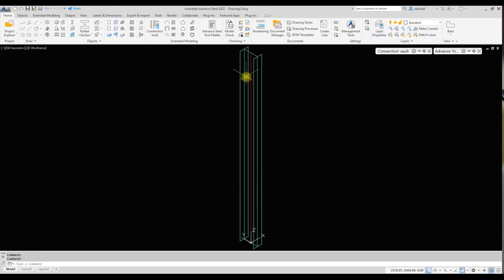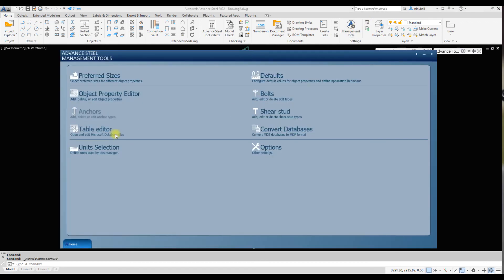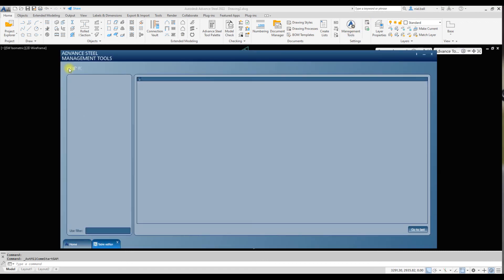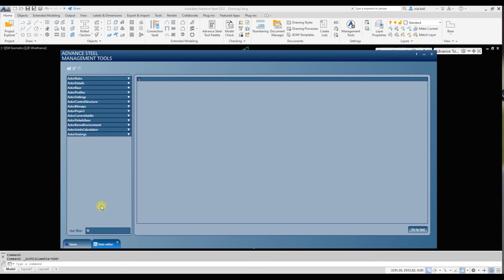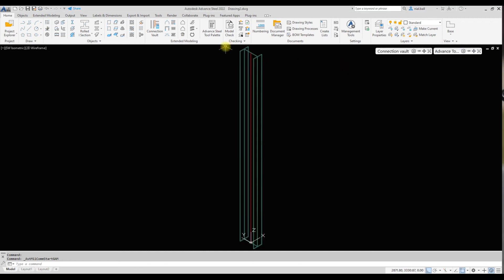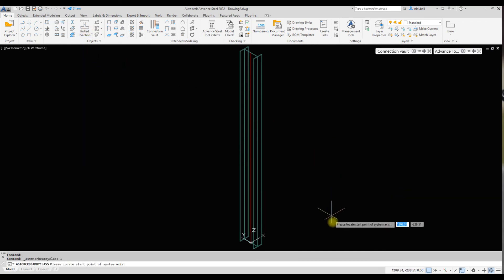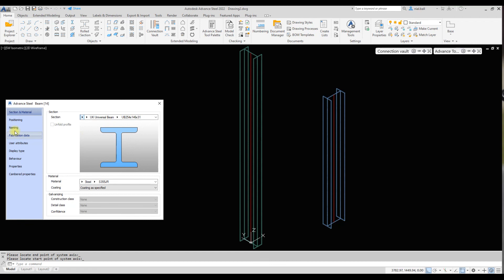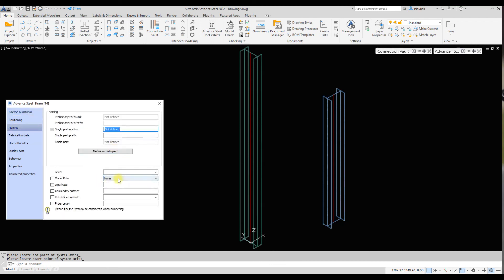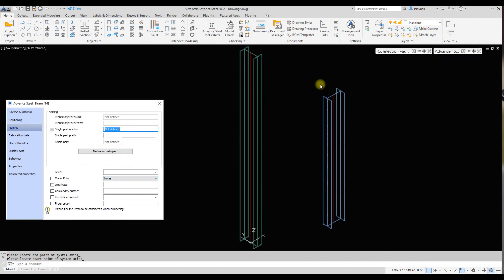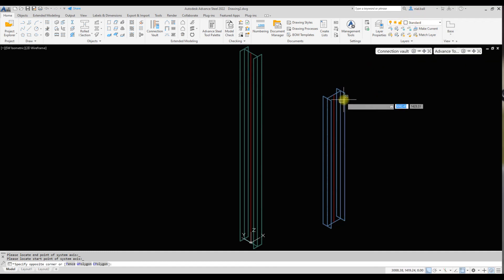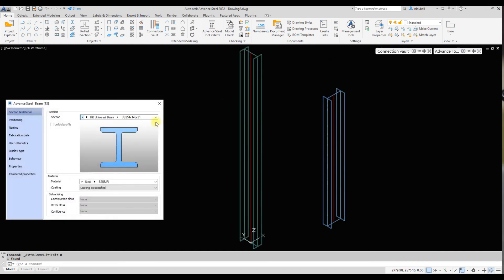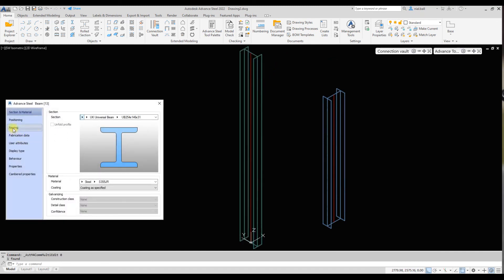Two stages: first off, create your layer, whatever you're going to call it. Second stage, management tools, table editor, open the databases, or else you won't be able to use the filter. Type 'layer,' AS_base object layer assignment, and create the new association there. The reason it doesn't work here is because there's no model role assigned to this—model role none. It doesn't know it's a column yet, so it won't assign it to any layer other than the beams layer.